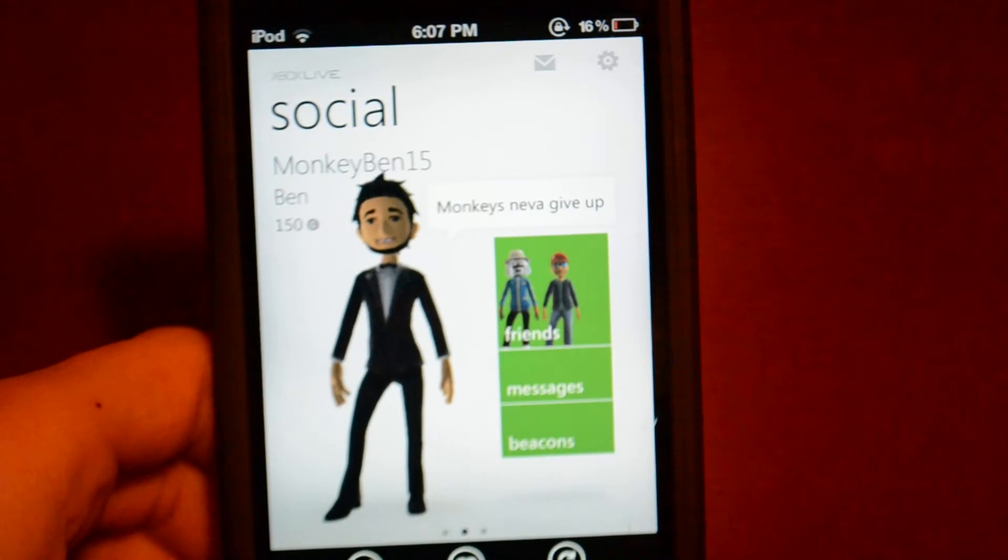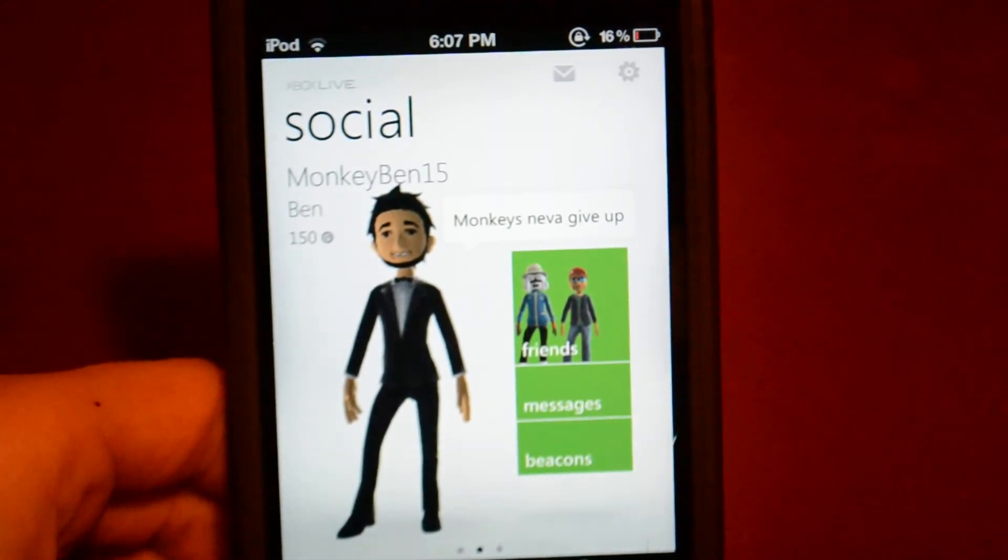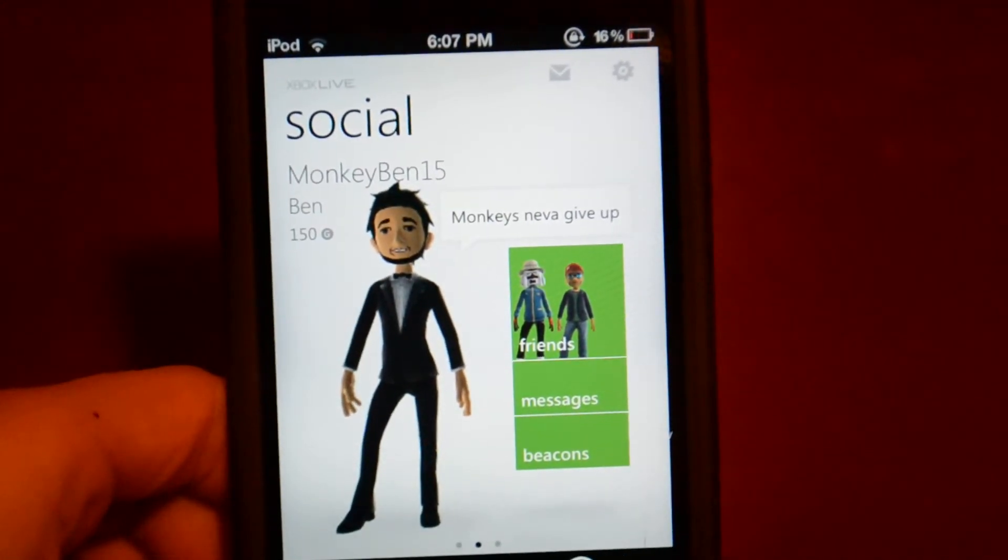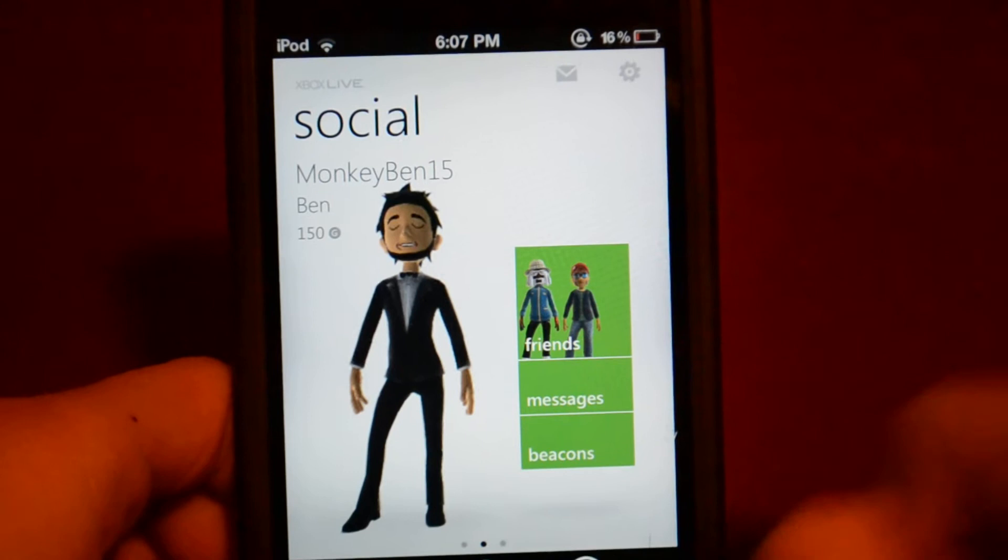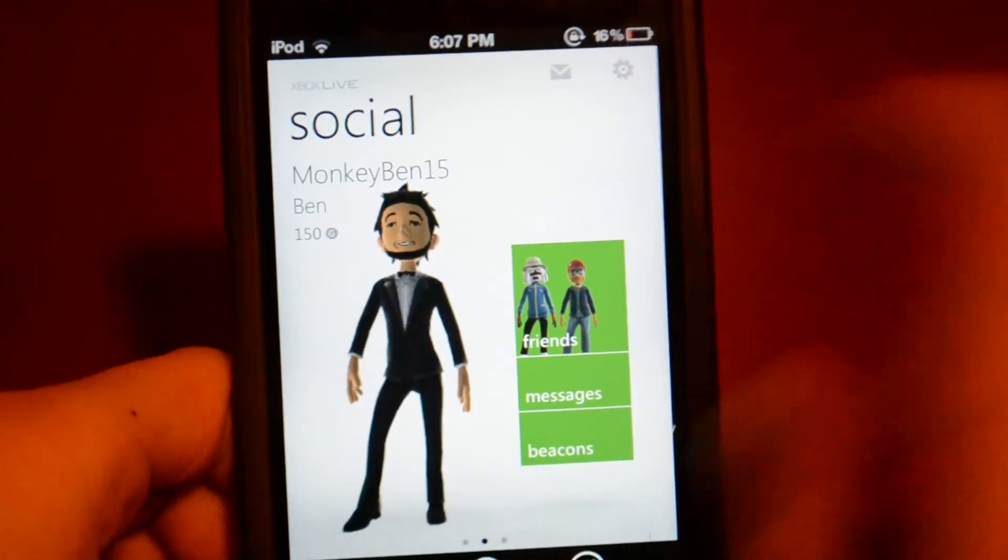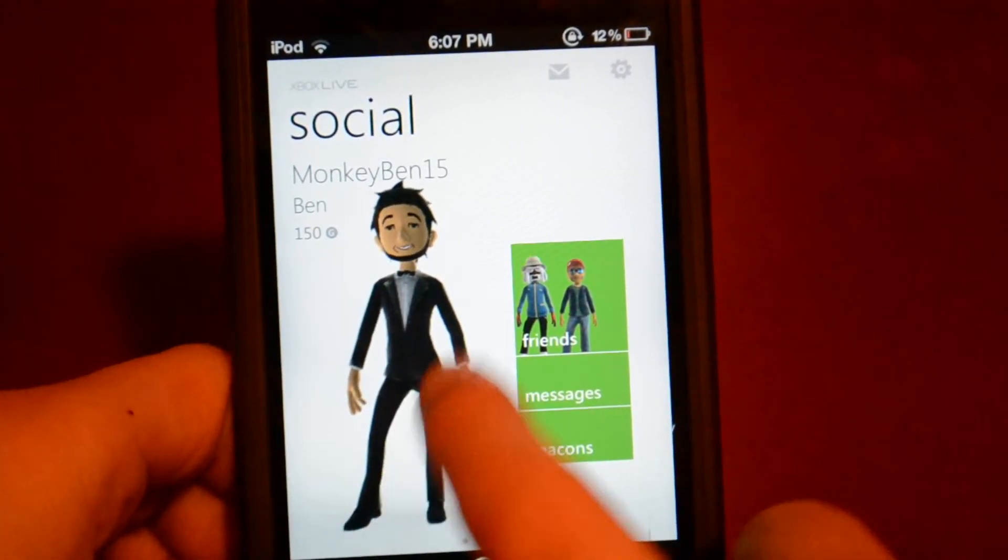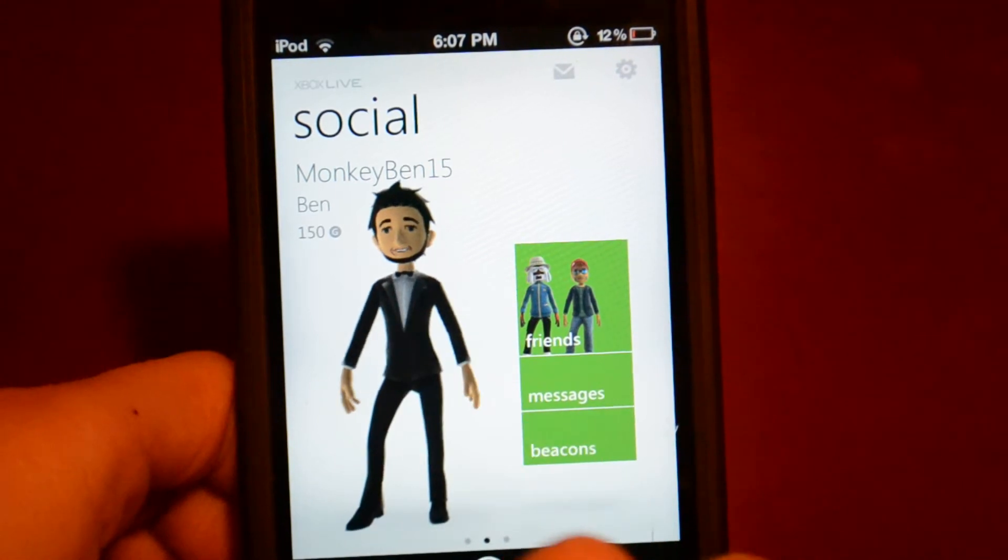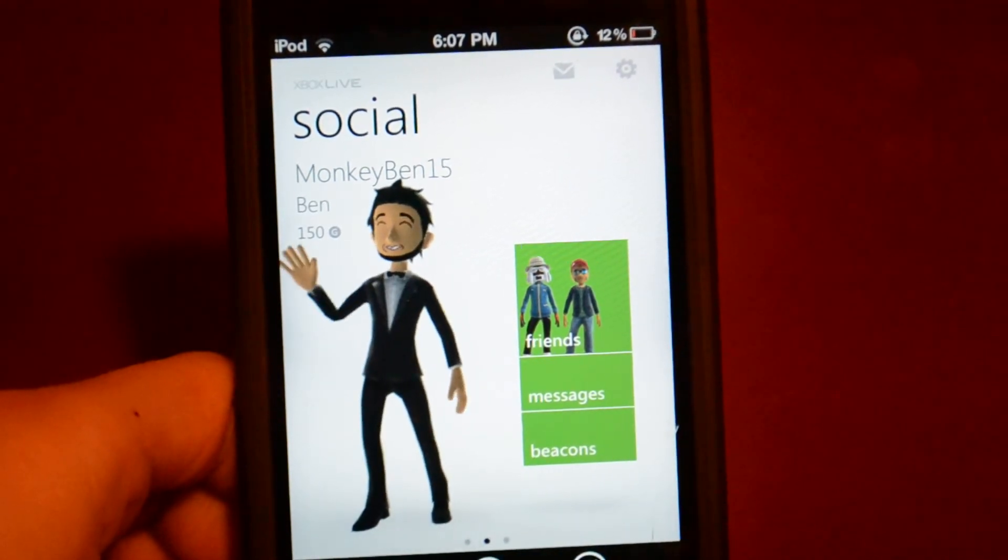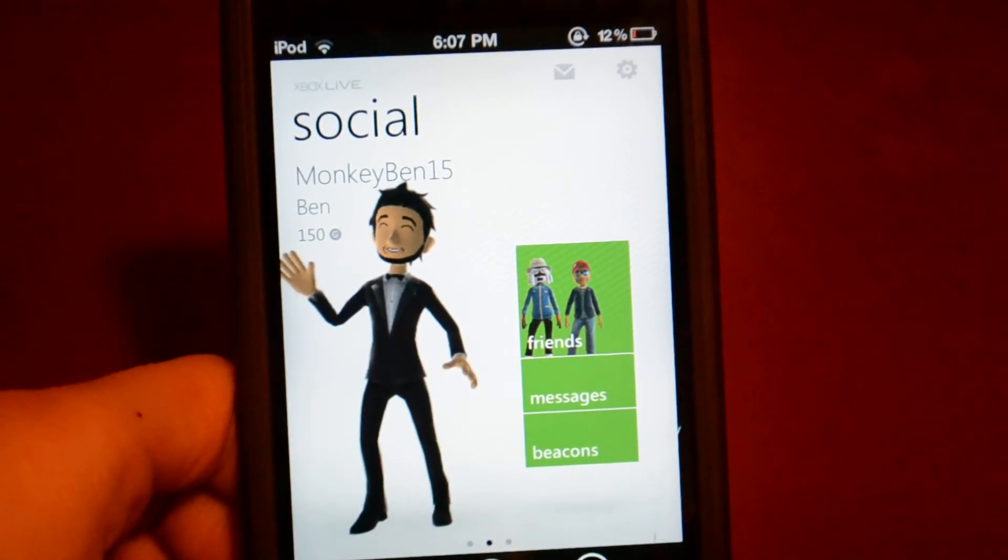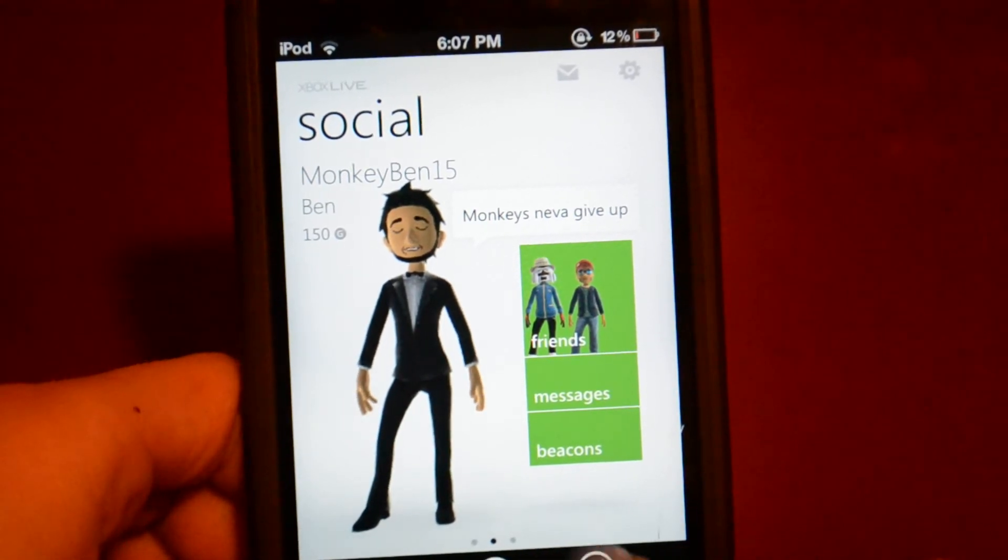Now let's go to the social part. There I am, Monkey Ben 15. You guys can add me if you want. So as you can see there, there's my guy. Down here you can change your stats, change your clothing and refresh.